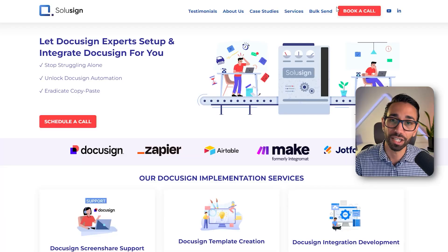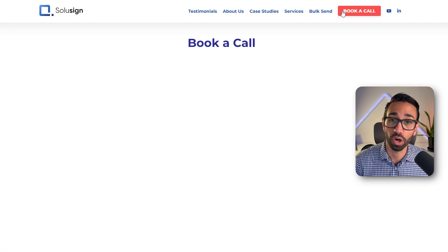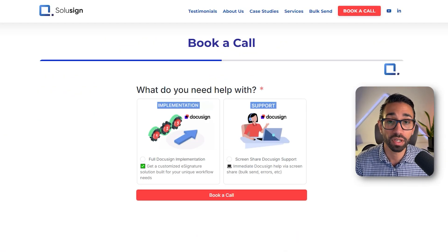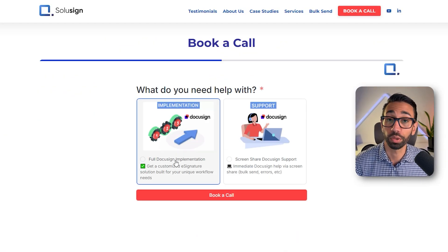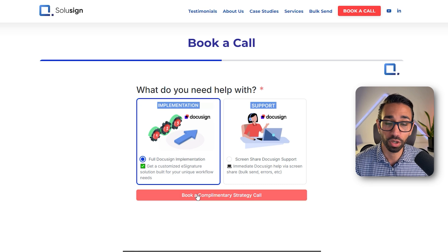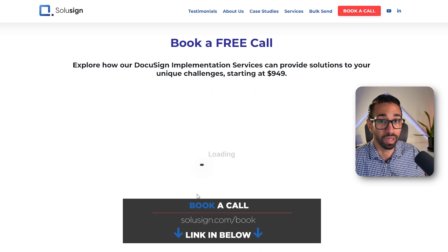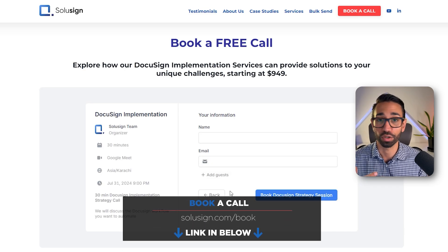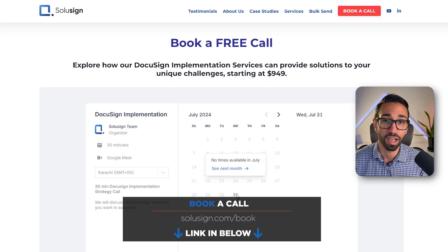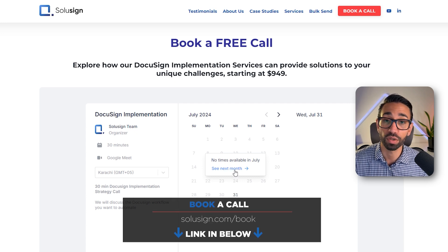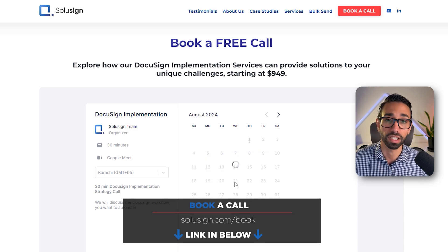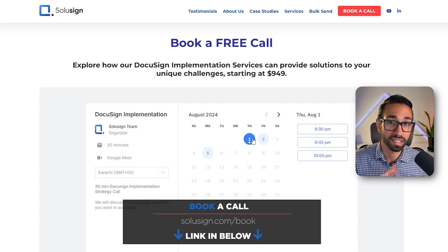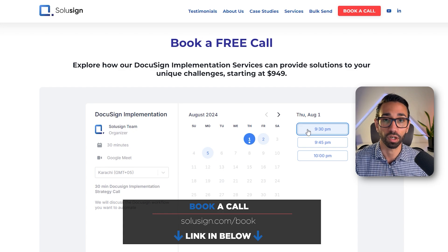If you're interested in learning how an e-signature implementation and automation can help your organization save a ton of time and headaches, you can schedule a workflow audit call with one of our team members. During the call, we'll analyze your document workflows and suggest the best setup based on your organization's unique needs. You can find the link to schedule that consultation using the link just down below. And this is a complimentary call.